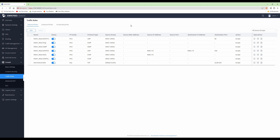For the first firewall rule, what we're going to do is block our IoT VLAN from accessing the management interface ports on our network devices. For example, it will stop IoT devices accessing the management page for this GWN7003, my Grandstream switch, and also the management interface of my access point.